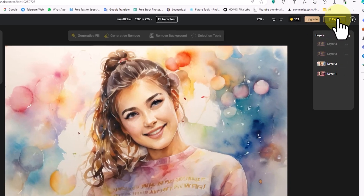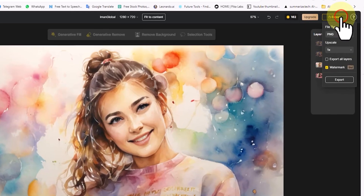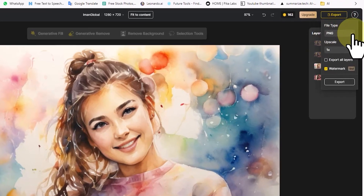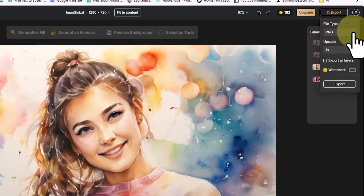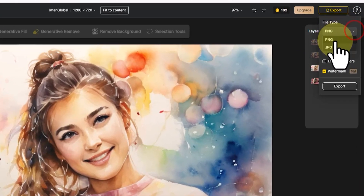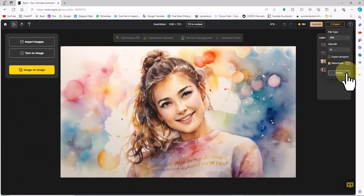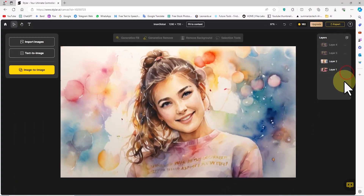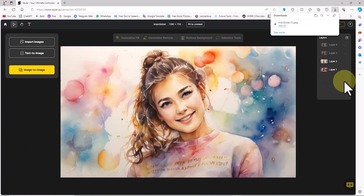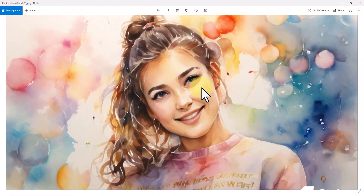I keep the layer that I want to save visible. I click on the Export button, select the JPEG option in the file type section, set the upscale parameter to 1x, click Export, and the output image in JPEG format is ready.